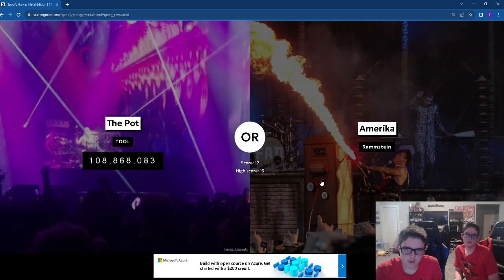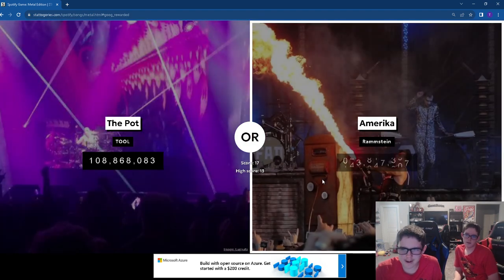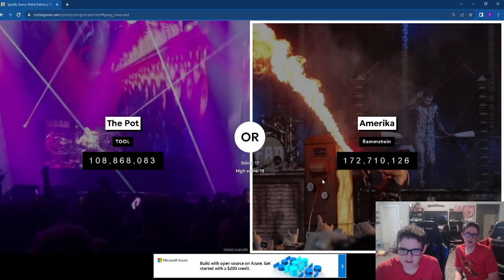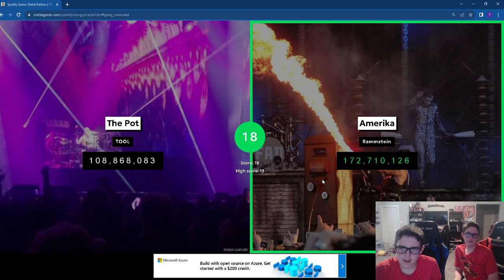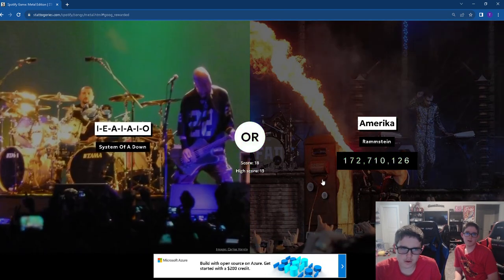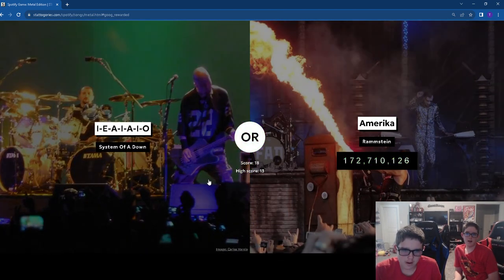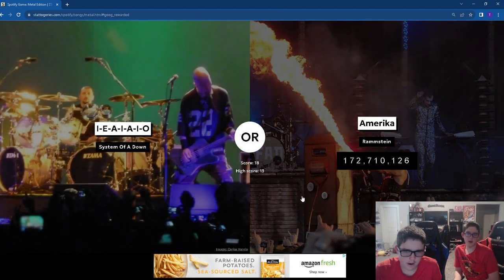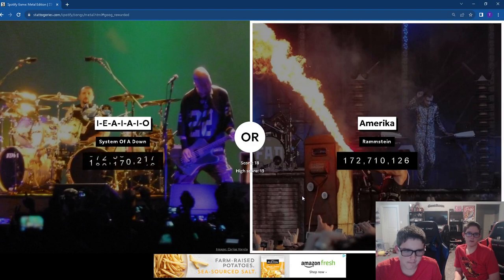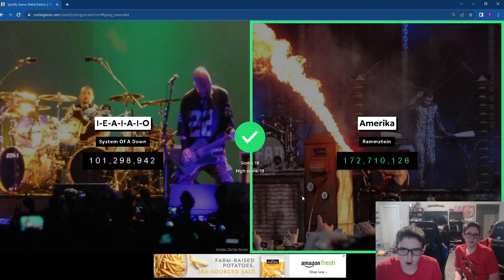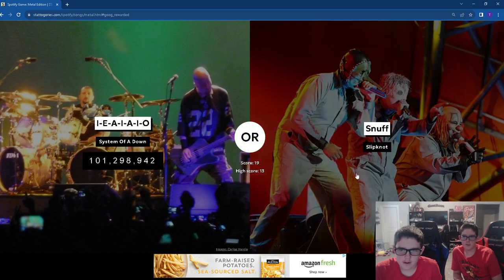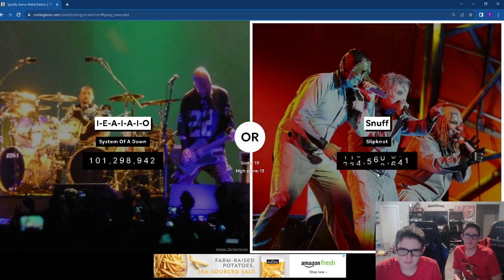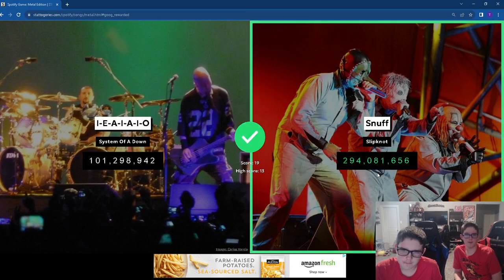Ramstein. At this point our goal is just to get to 20. Let's go Ramstein. Snuff. Easy. We got the 20.